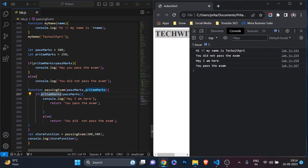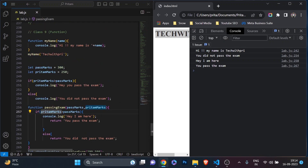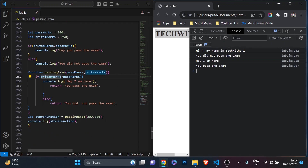Today we will continue learning about functions. We will call a function inside of another function - it's going to be fun, trust me.